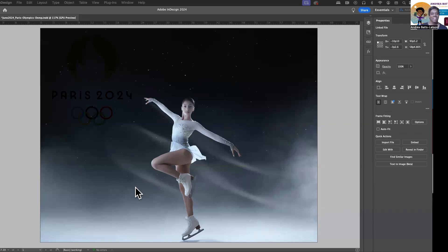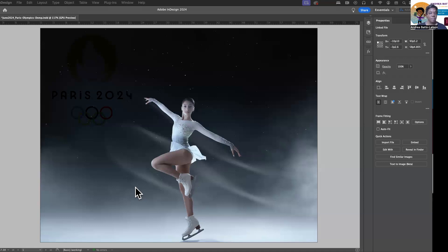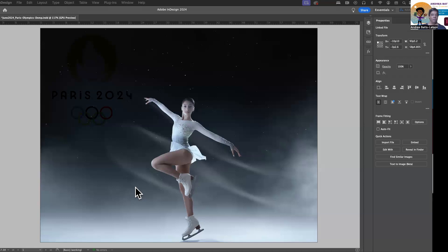What it allows you to do is you can actually, from inside of InDesign, you can edit with and what it's going to do, or you can edit inside of a program. And what it's going to do is it's going to open up your image or your vector inside of Photoshop or Illustrator, you make changes, you save those changes, and then you just go back into InDesign and your changes are there, which is awesome. Love that, right? So that is the Edit With feature.